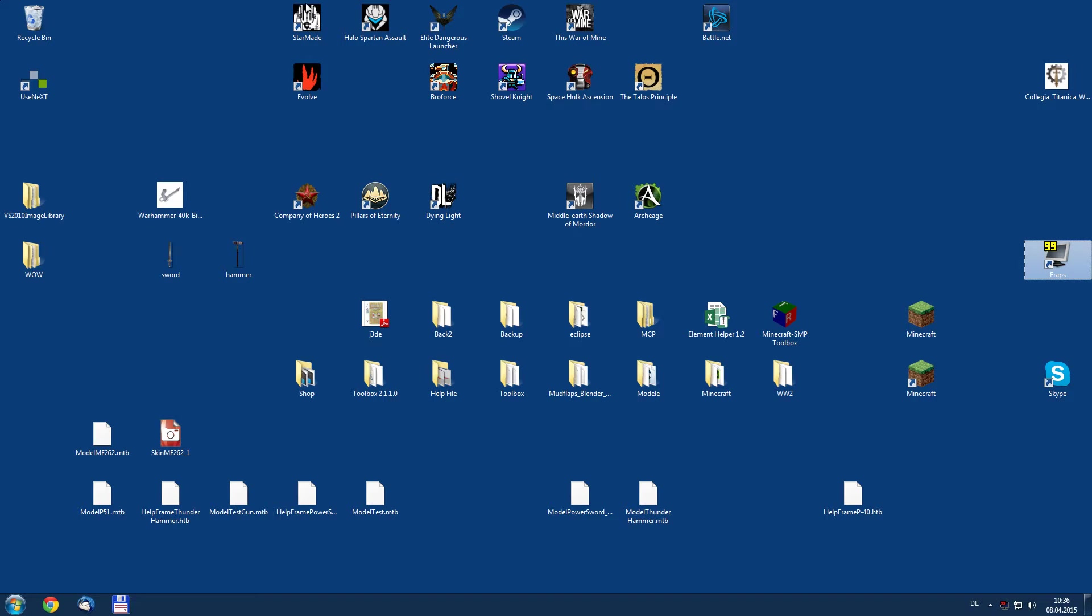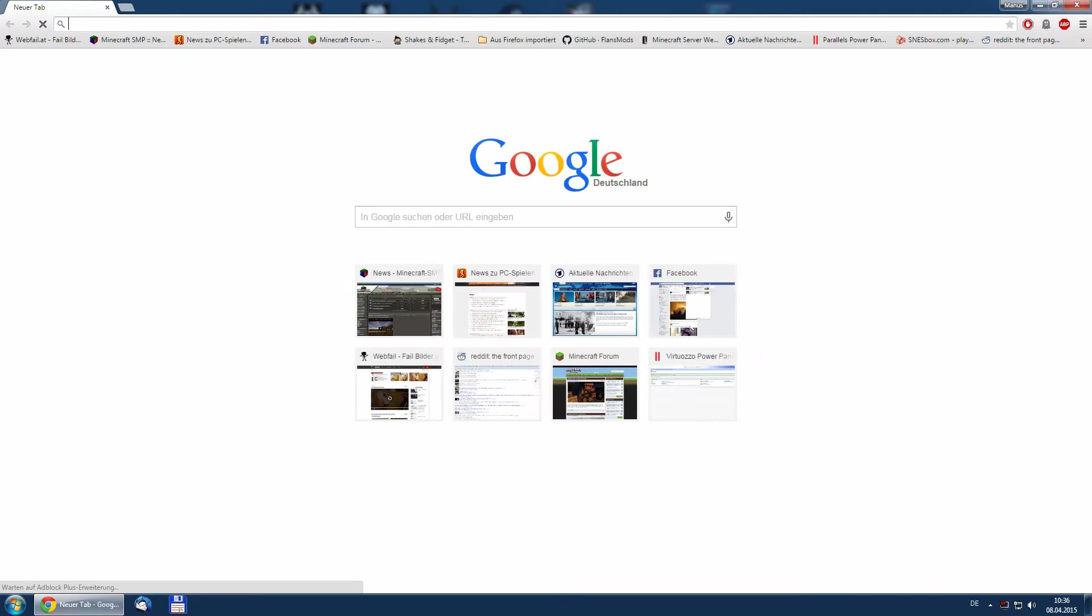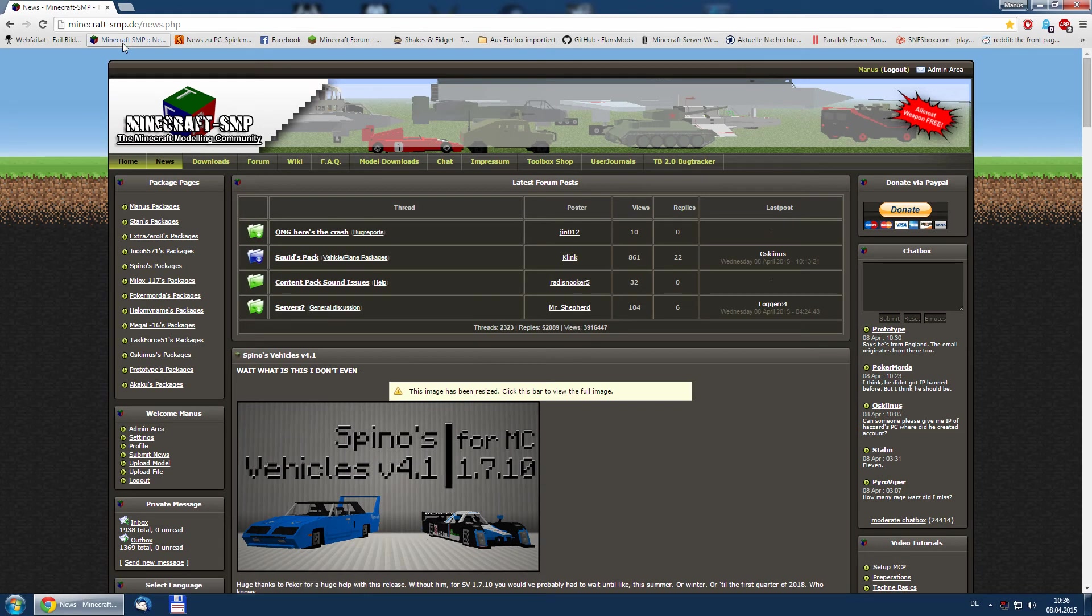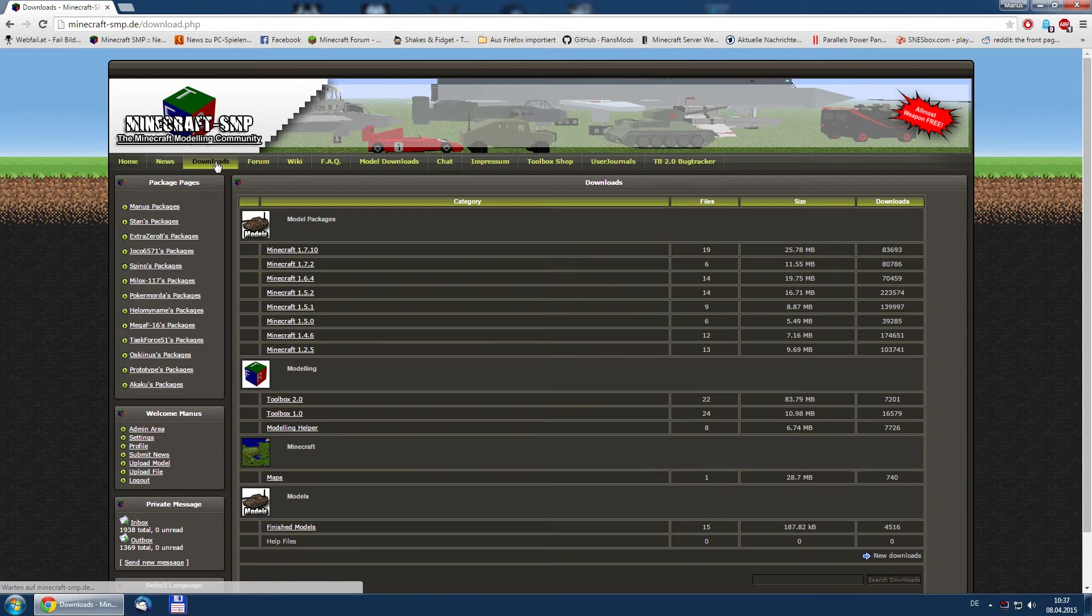For setup, which is quite easy, we simply go to the internet and open minecraft.smp.de and go to downloads.